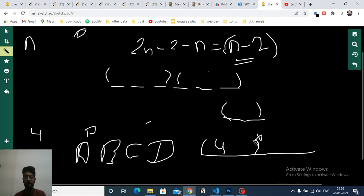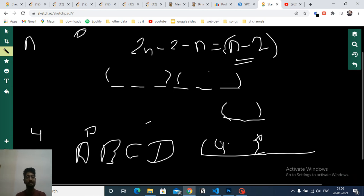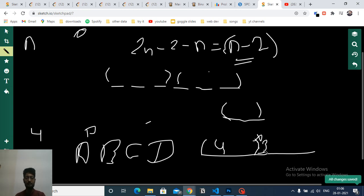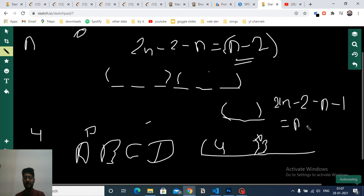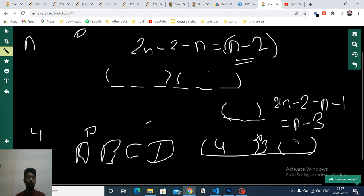So for the first position I have 4 options. Just after the n consecutive cars I have to put a different car type — if I put all n cars of type A, the next car must be B, C, or D — so 3 options. For the remaining slots: total is 2n minus 2, minus n cars used, minus 1 for the boundary car, leaving n minus 3 cars. For each of those I have 4 options, giving 4 to the power of n minus 3.